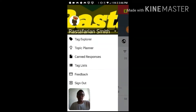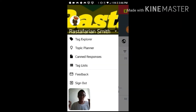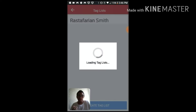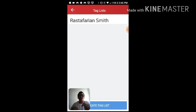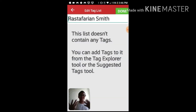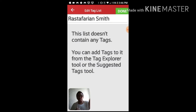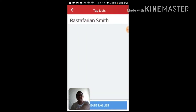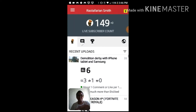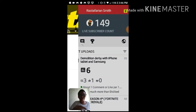The next thing you can do is go to Tag Lists. If I click on Tag Lists, you'll see I've already created a tag playlist — I don't have any tags in it right now, but you can literally add tags to it, which I think is pretty awesome.